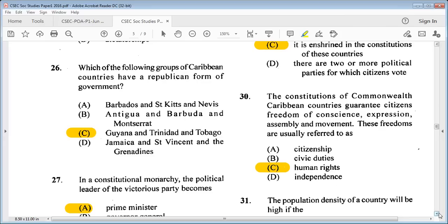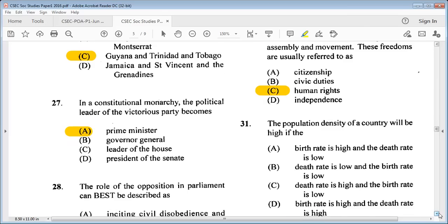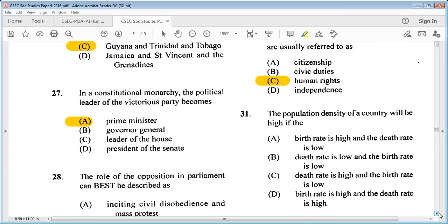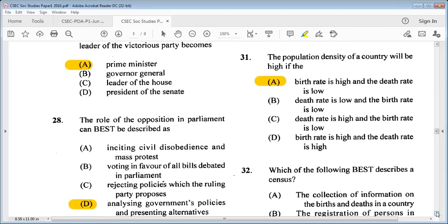Question 31: the population density of a country will be high if the birth rate is high and death rate is low. We know the answer is: the birth rate is high and the death rate is low.